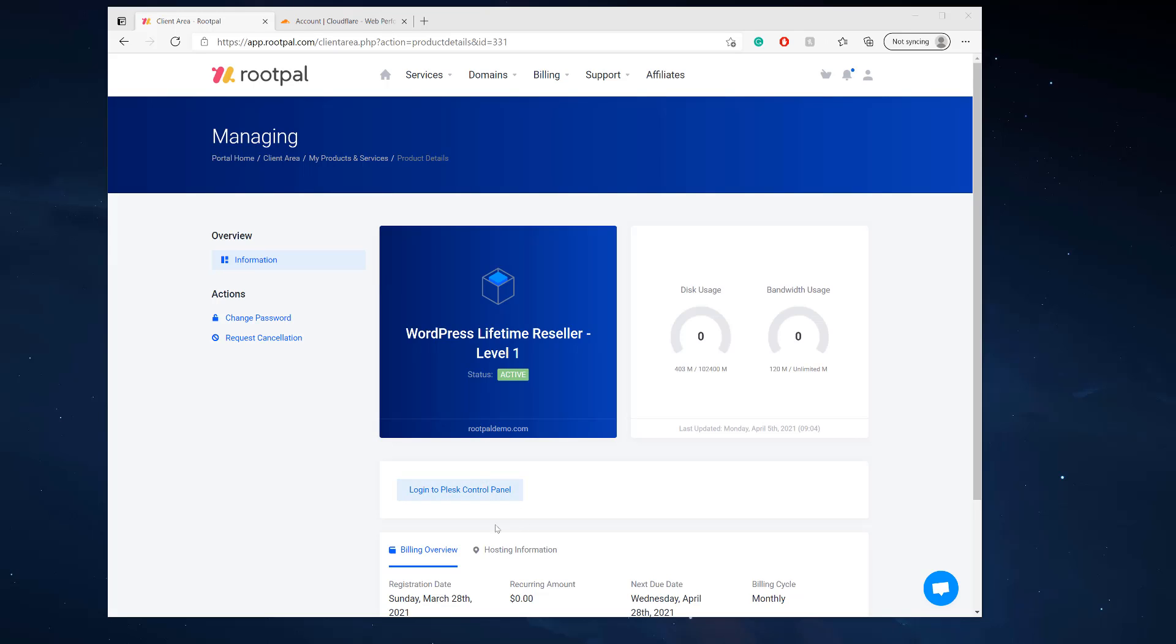Hi, in this video I'm going to be showing you how to brand your reseller Plesk panel, your reseller Plesk hosting panel.